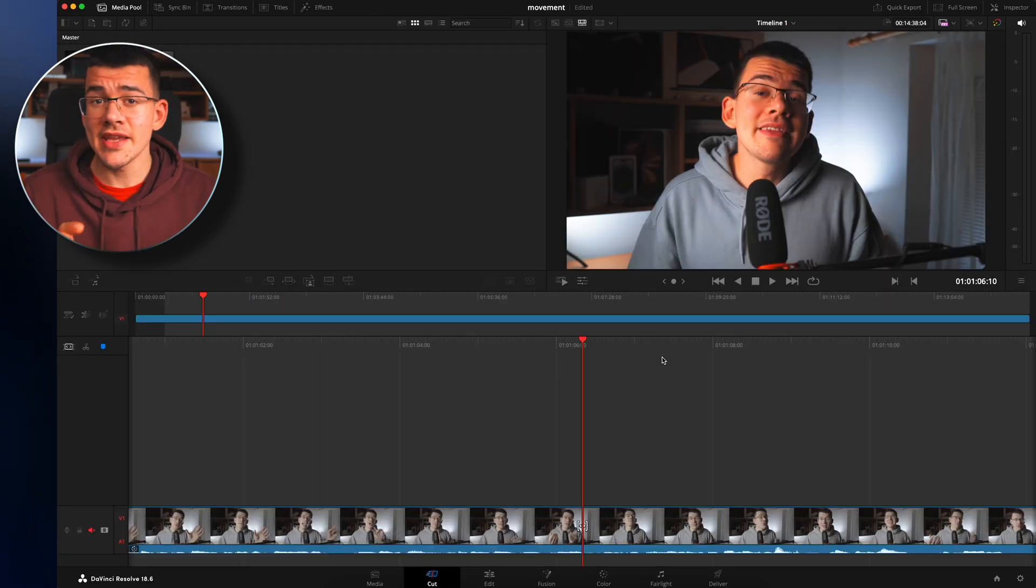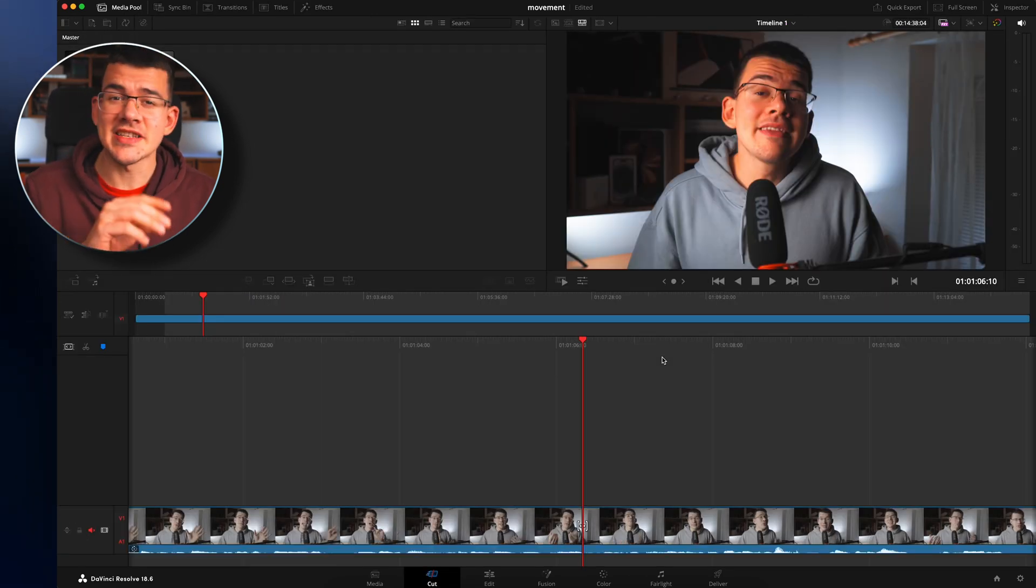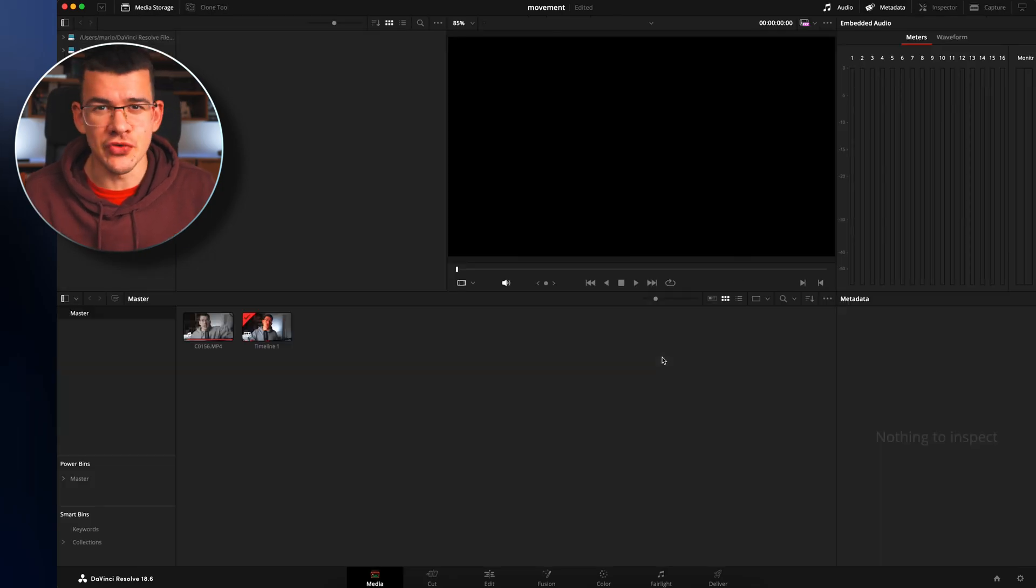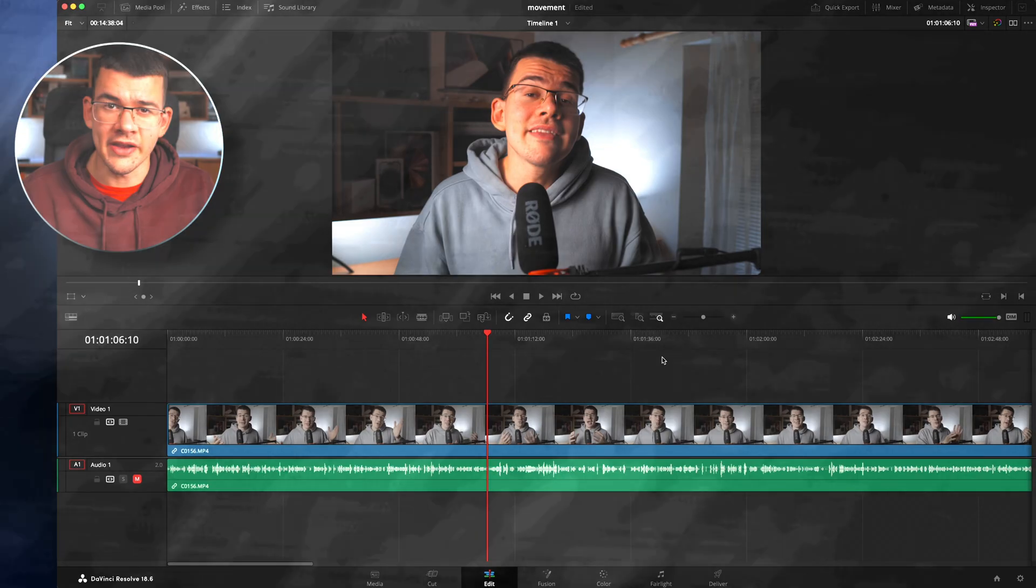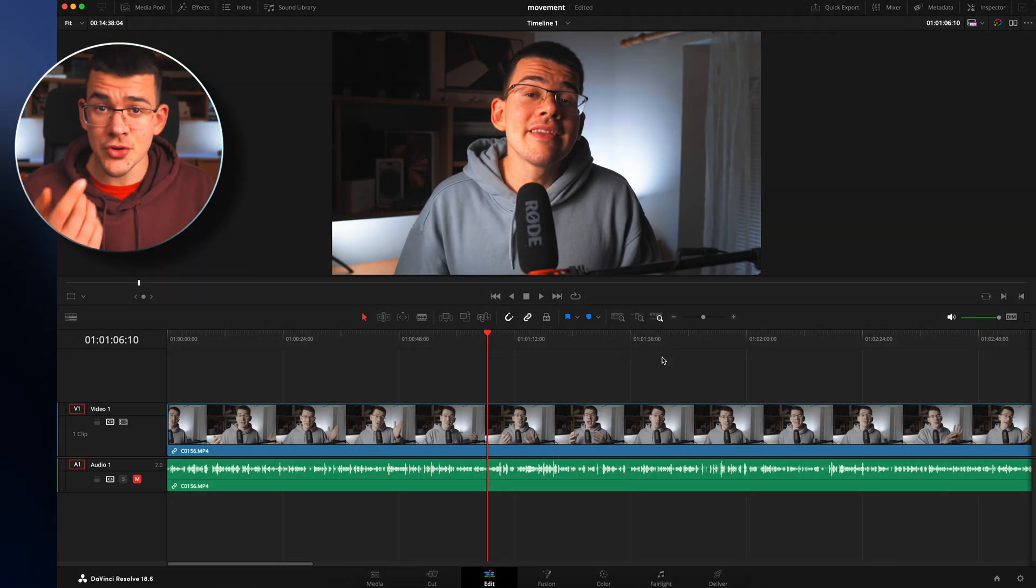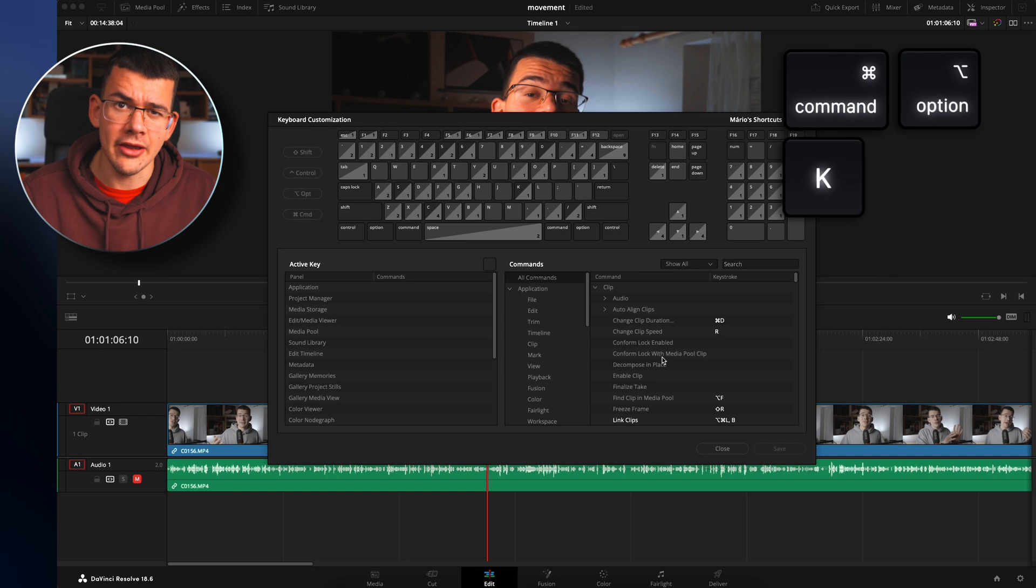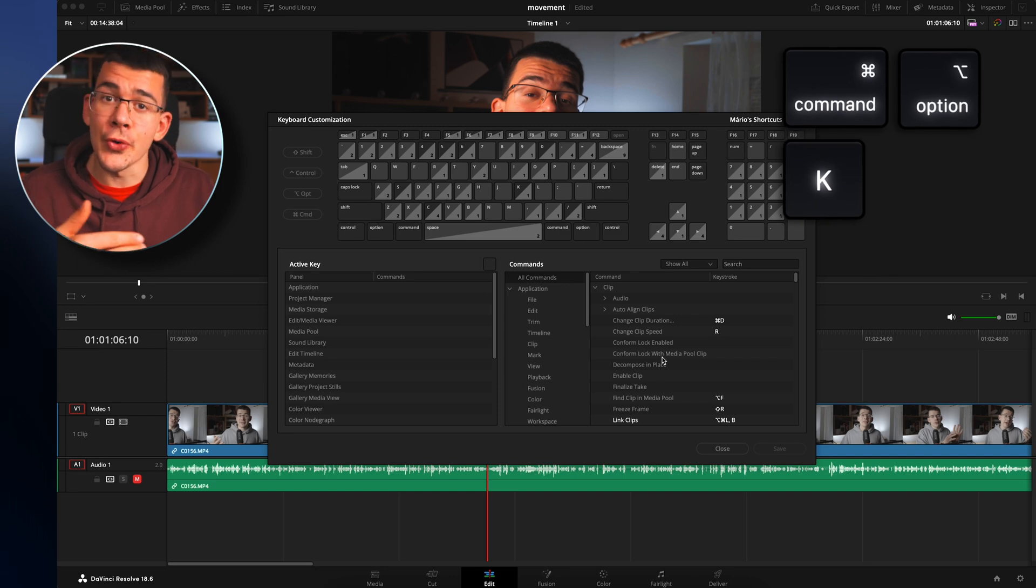I placed the media and cut page as the last ones since I pretty much never use them. If you guys are actually using these, you can just reconfigure the order in your keyboard settings. By the way, the shortcut for keyboard settings is command option K or control alt K.